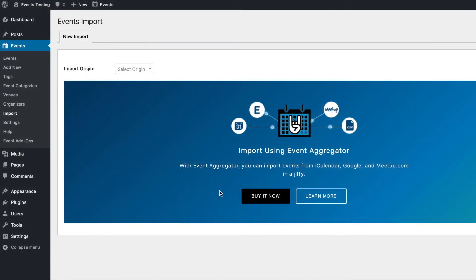In this video, we're going to walk through running an import of your events. This same process can be used to import venues and organizers.